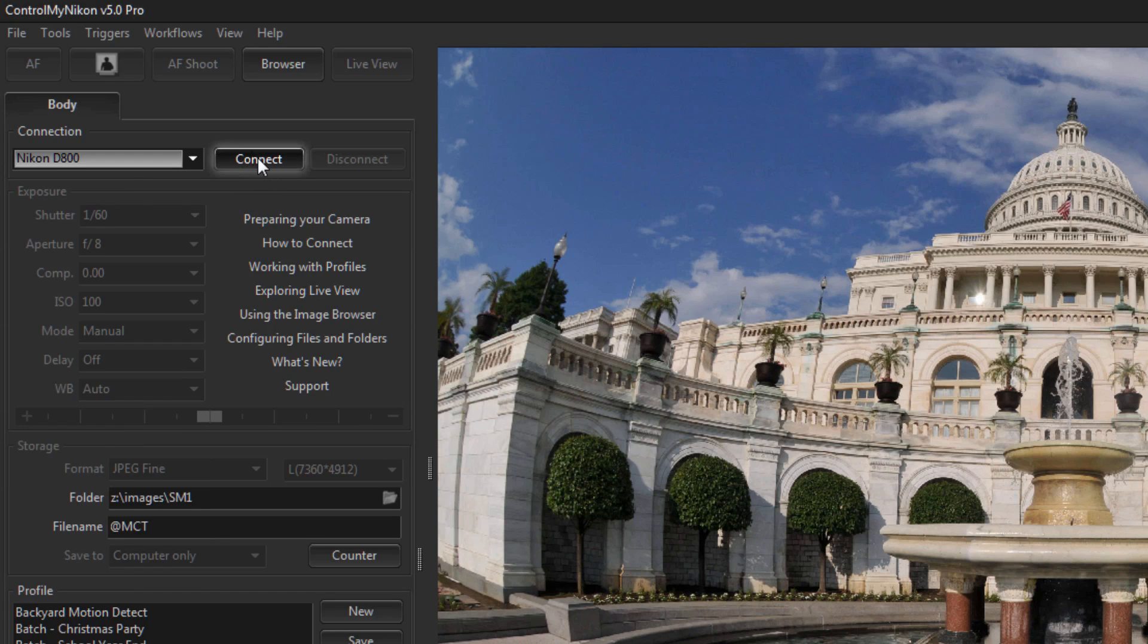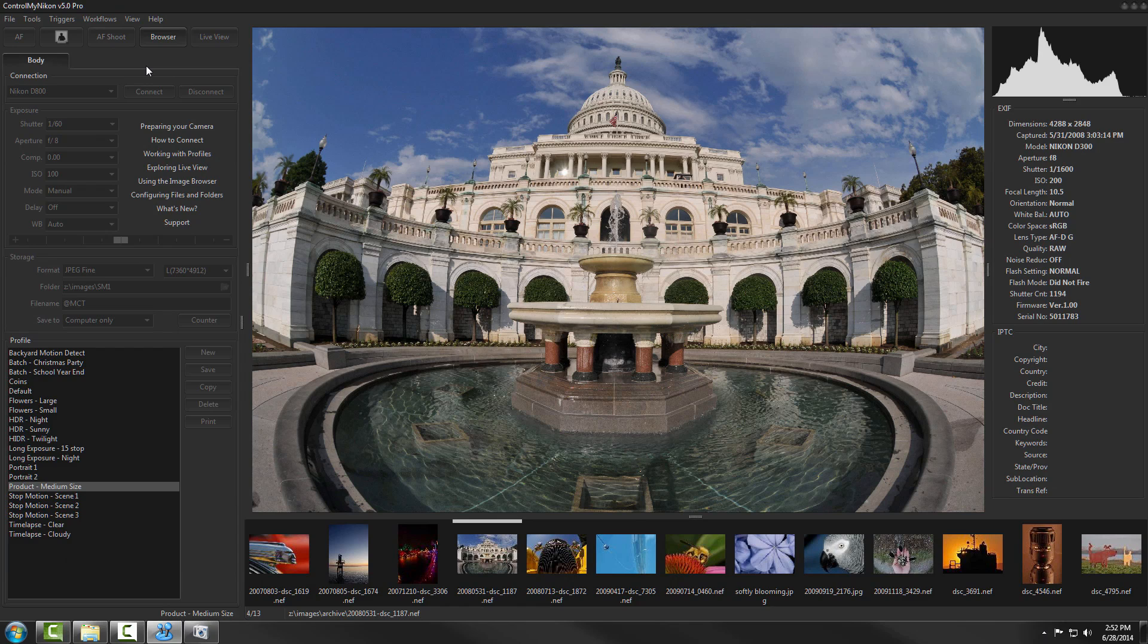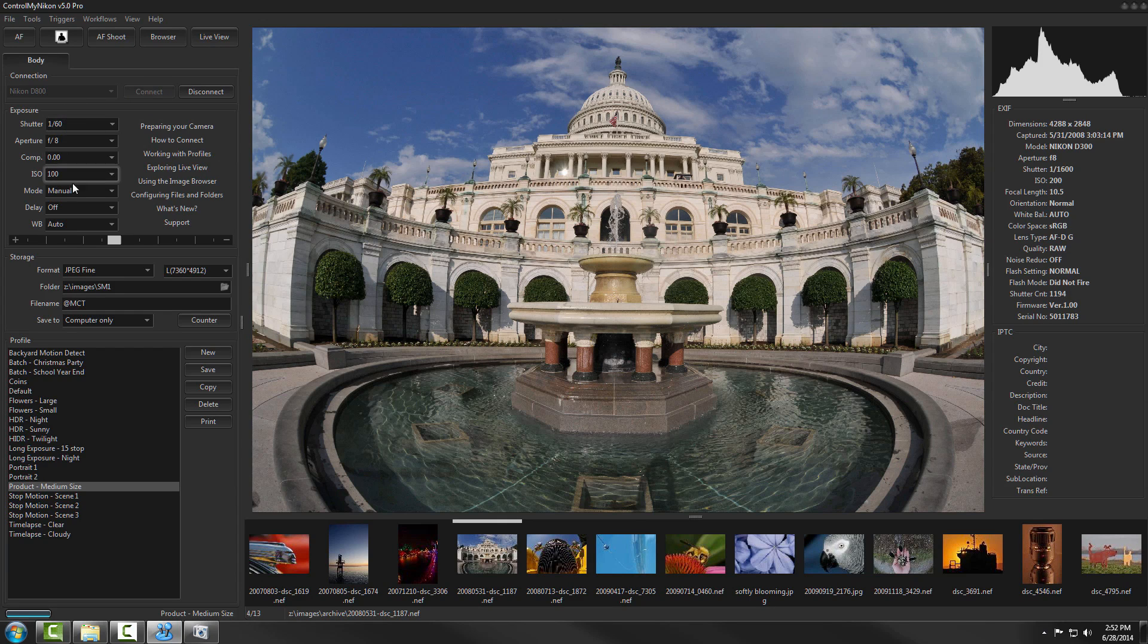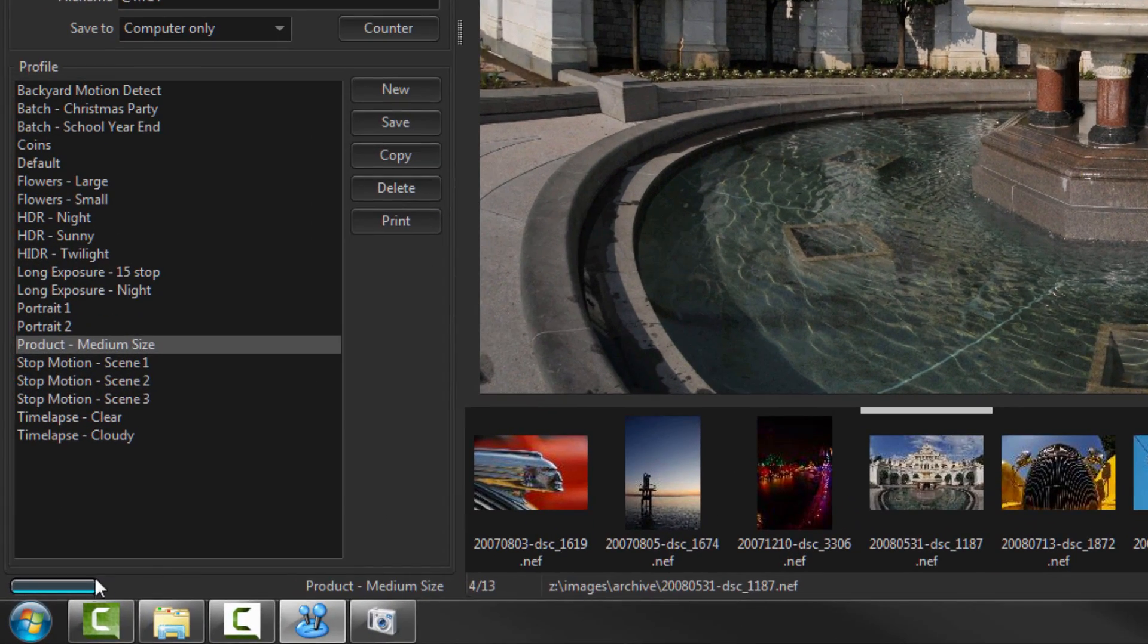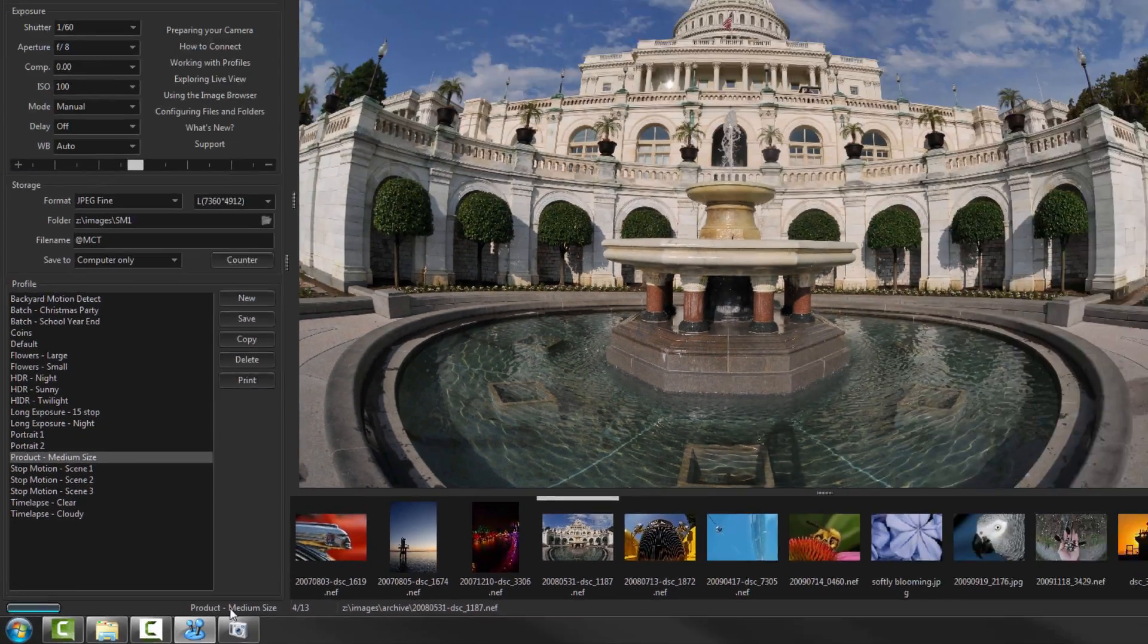Now to connect, click on connect. It should take about that long. And now you can see that all these boxes are enabled. On the bottom left, you can see the battery level and the current profile.